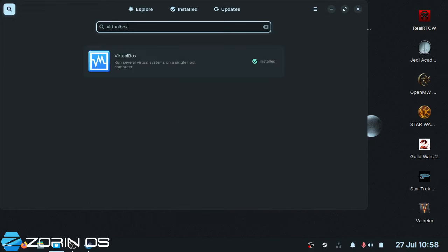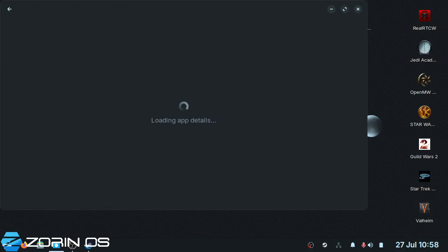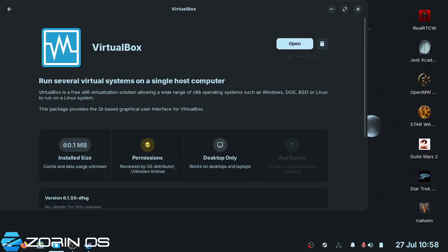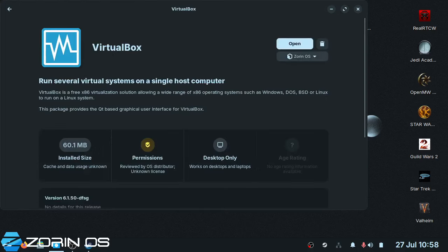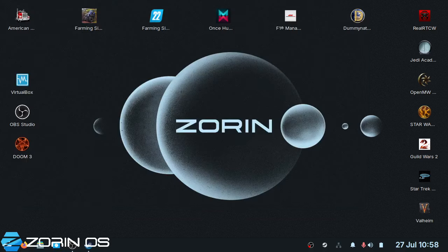Type in VirtualBox and it should come straight up. You'll see that on Zorin OS Lite it is actually an apt package, so it's straight out of the Ubuntu repositories. Bring it down and install it.